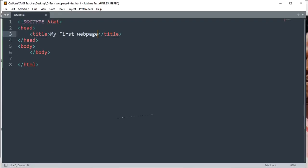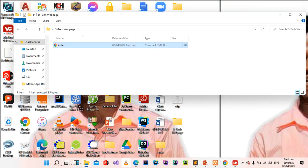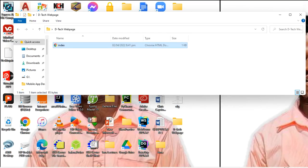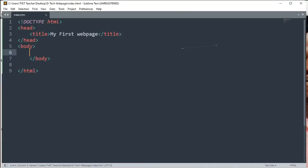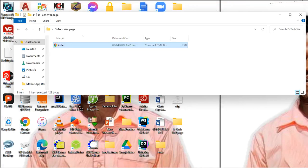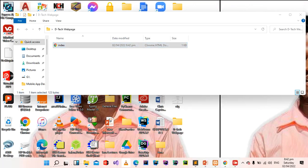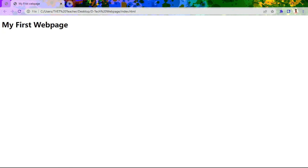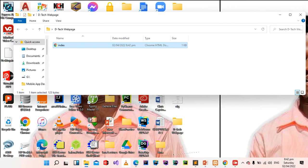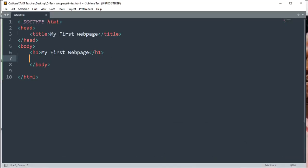Now let's go and add a heading to our page. Every other content that will be displayed on this web page should be within the body. Let's add an h1 tag and say 'My First Web Page.' There are six different types of headings, from h1 to h6, and the difference between them is the size. When we refresh this page, what appears is 'My First Web Page.'